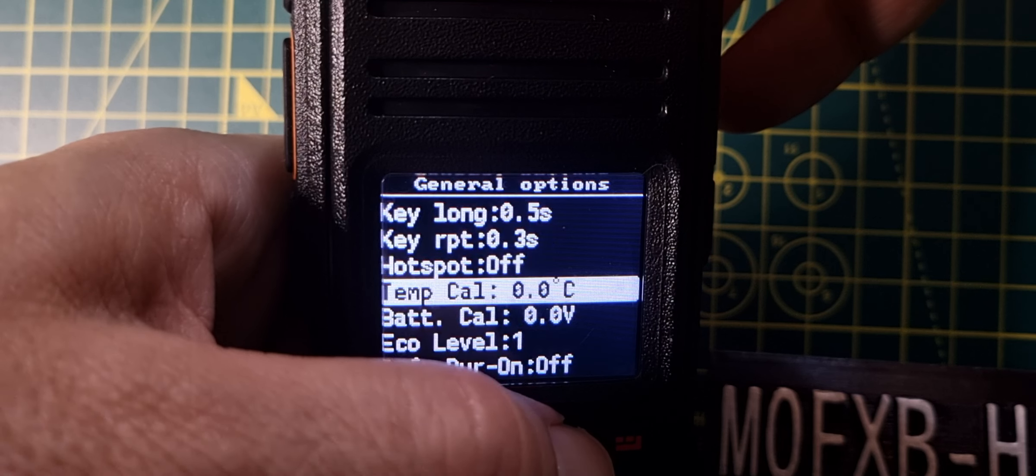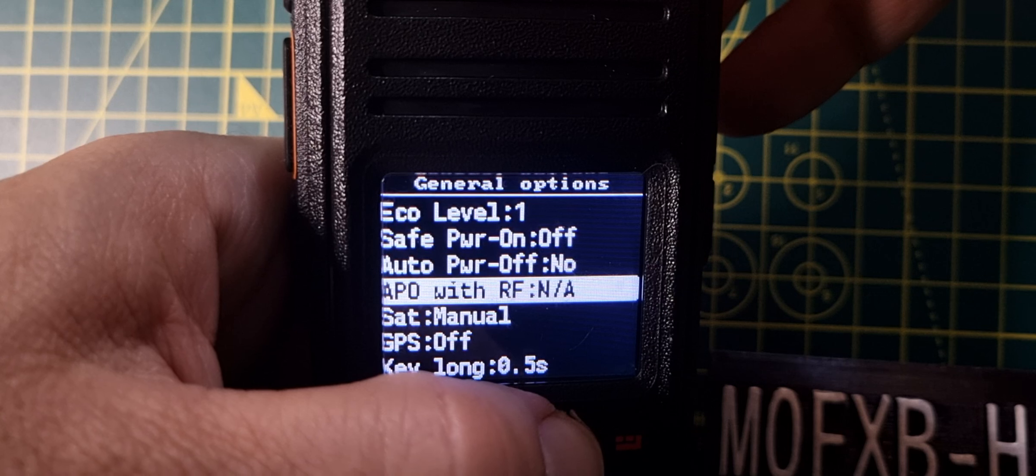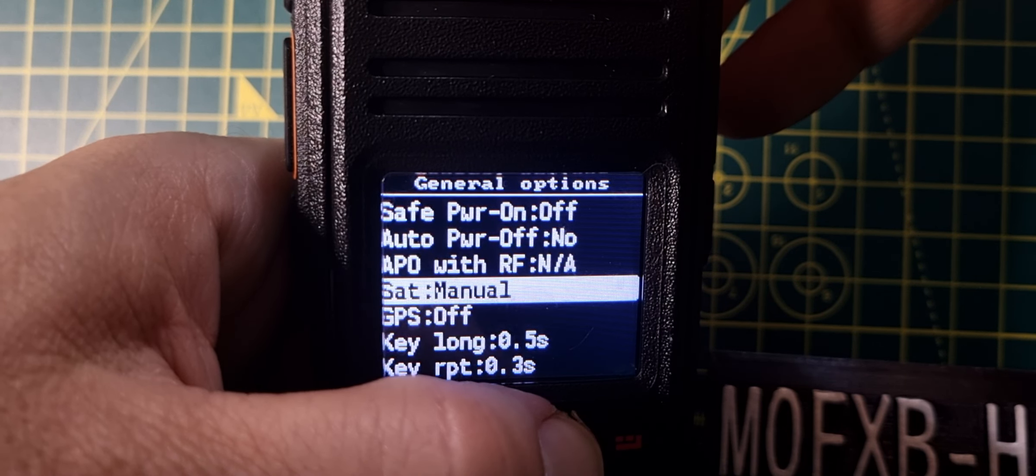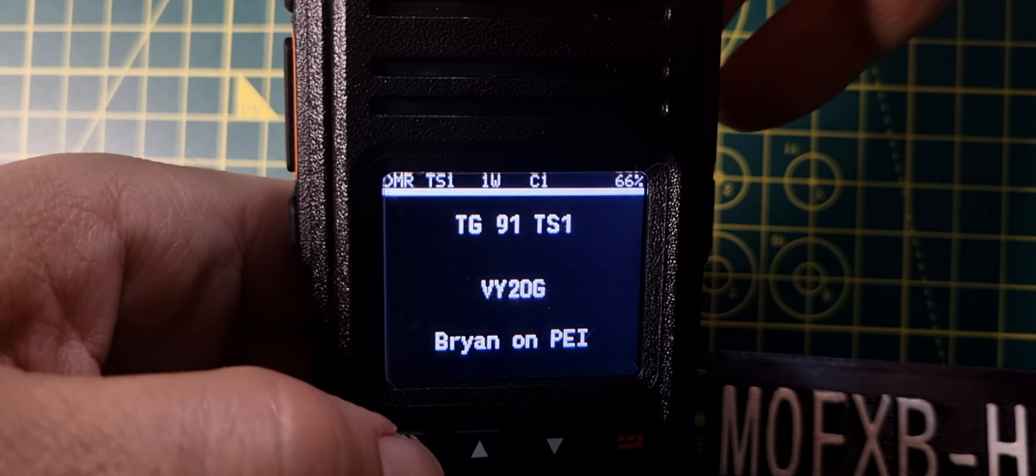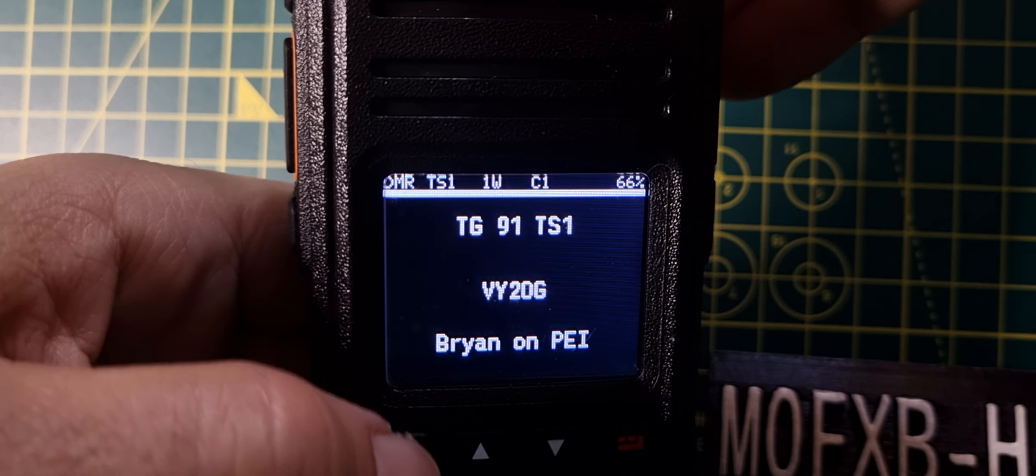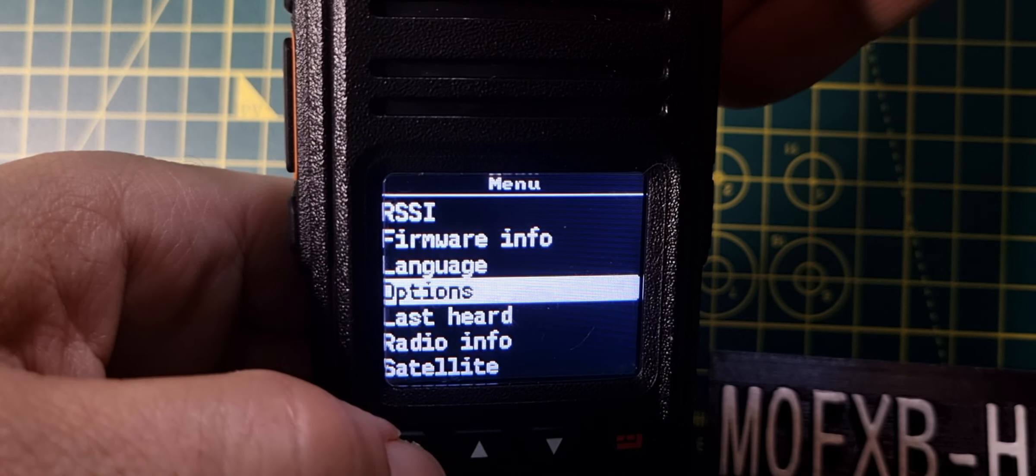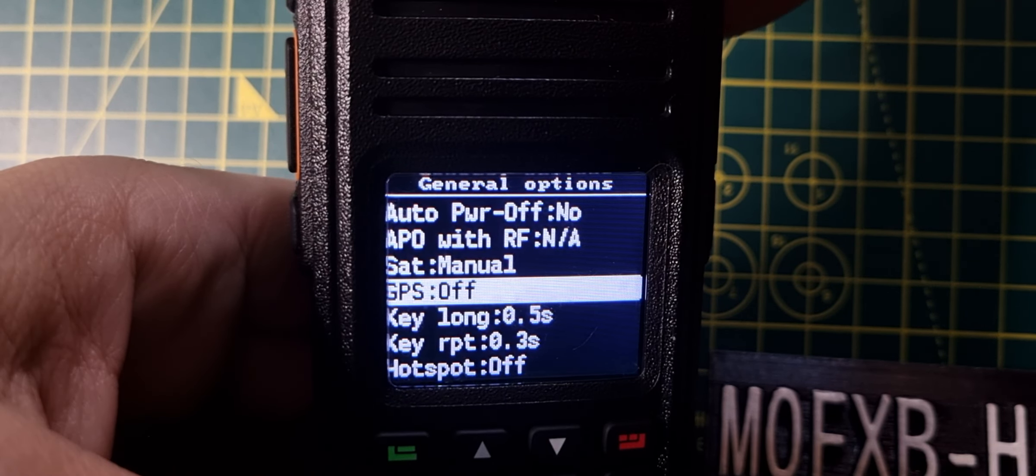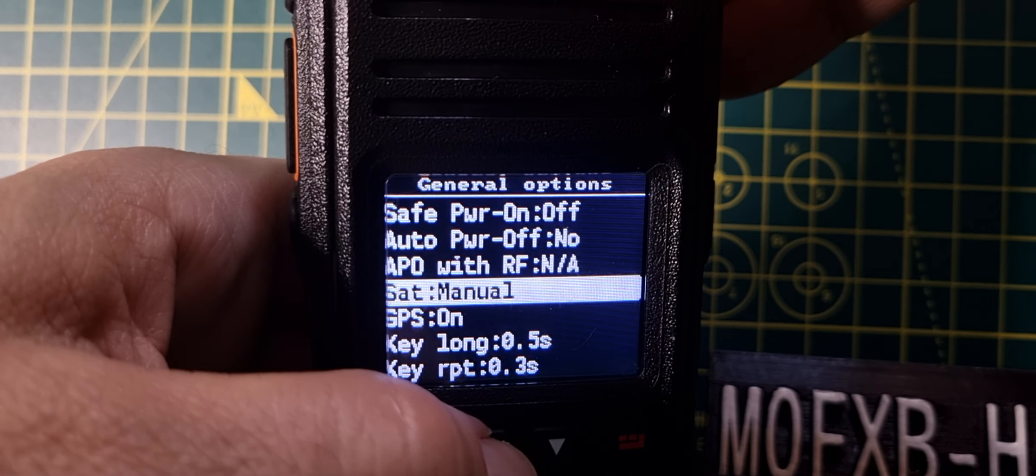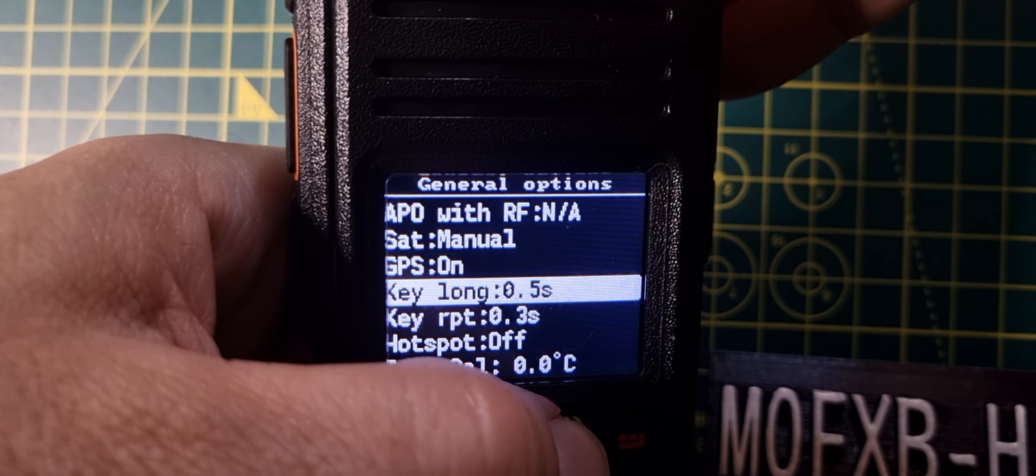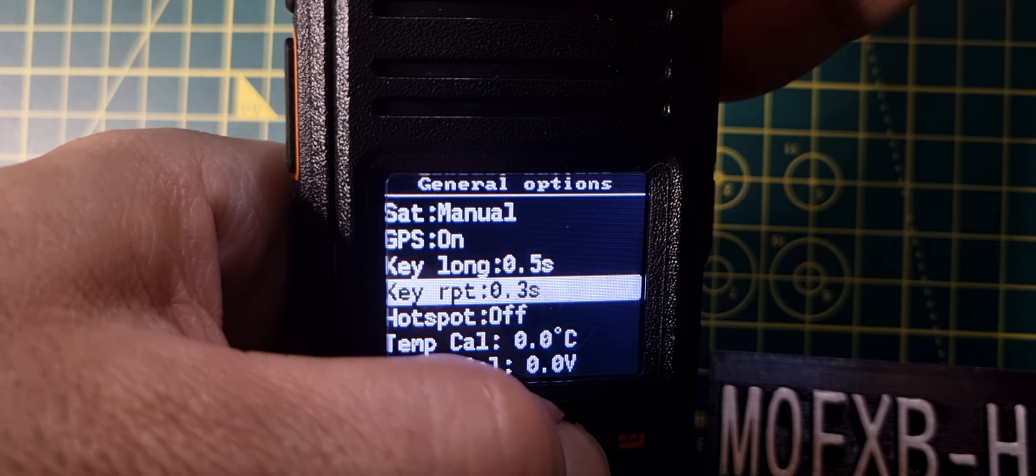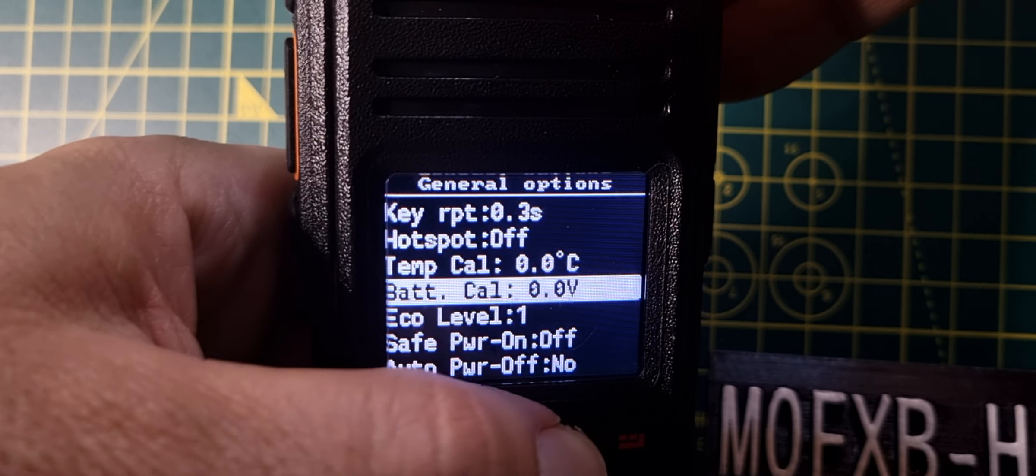Auto power off, sat manual, not sure what that is. APO GPS off, so I'm going to turn that on. That's who's talking now. Just push the menu again, options, general options, GPS, then you turn the knob, turn it on. So that's on now. Sat manual, we've got satellite mode, key long, the long and short key for the programmable buttons, key repeat, leave hotspot, temperature, look, battery.